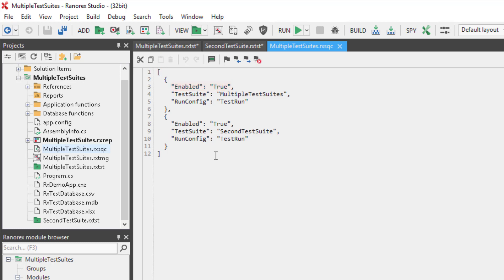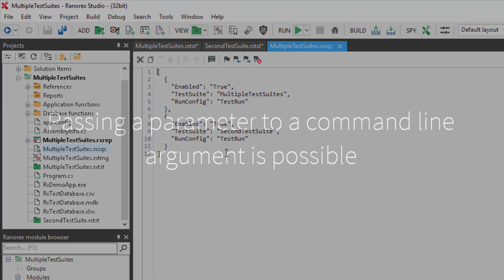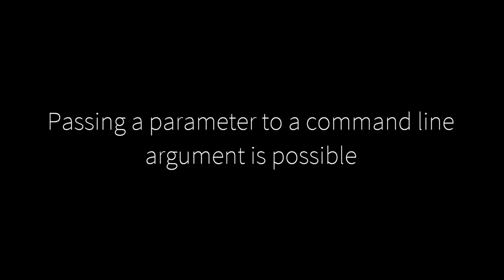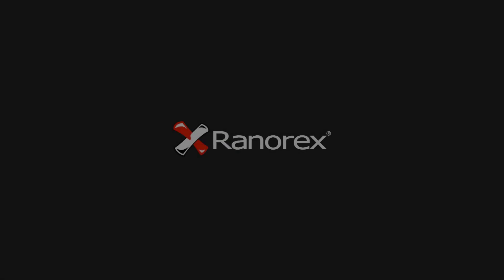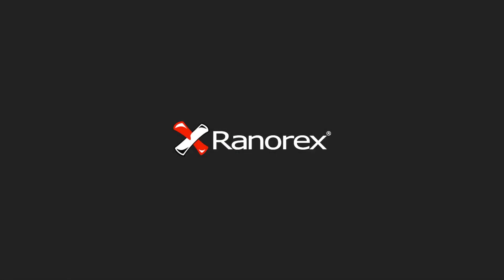It is possible to execute tests from the command line. When doing so, you can pass a parameter to a command line argument. Please refer to the User Guide for a list of command line arguments. A link to do so can be found in this video's description.